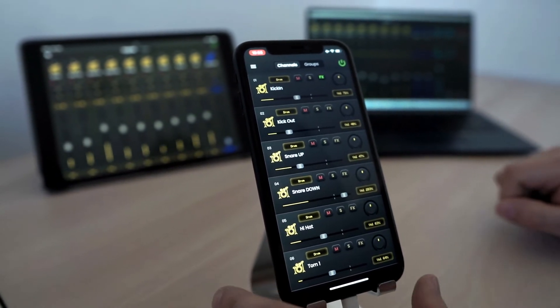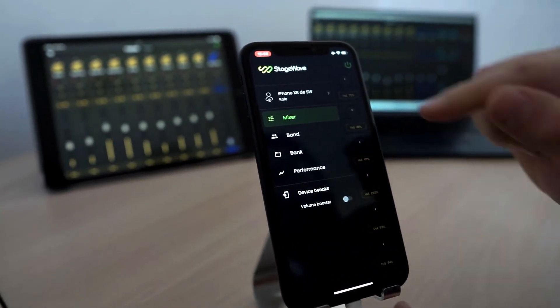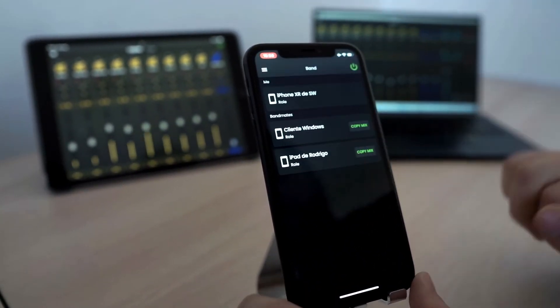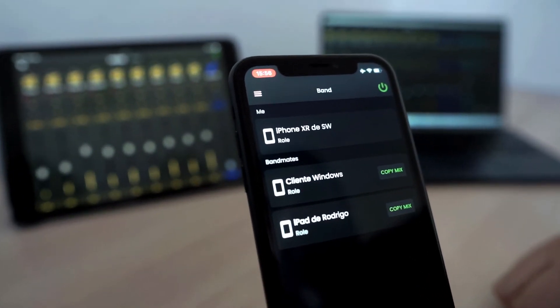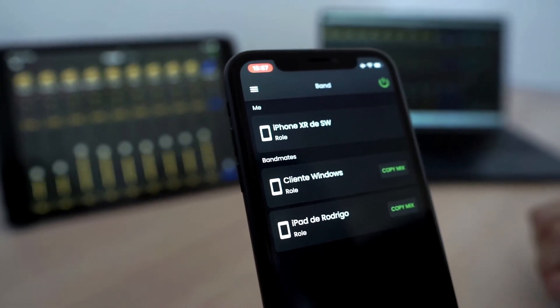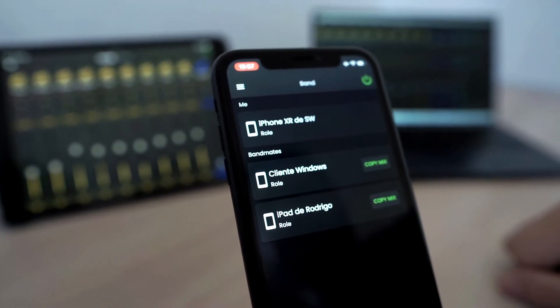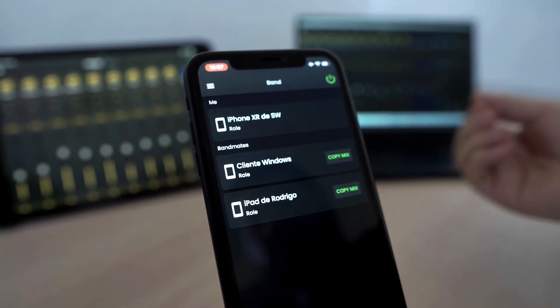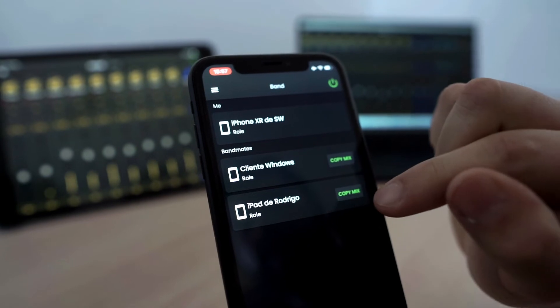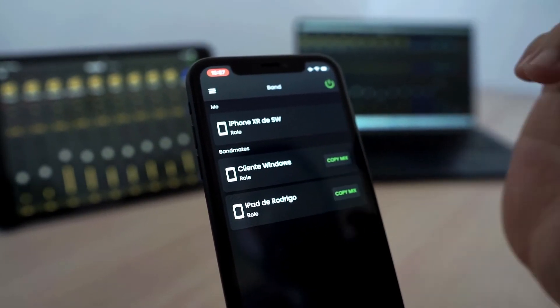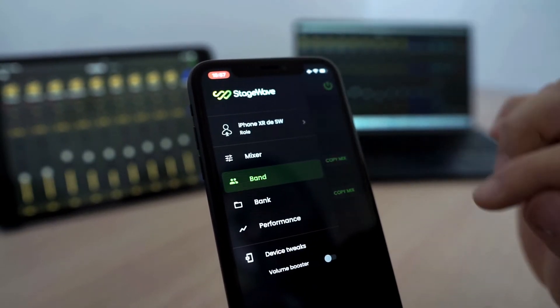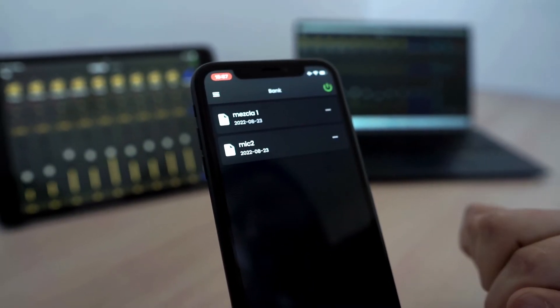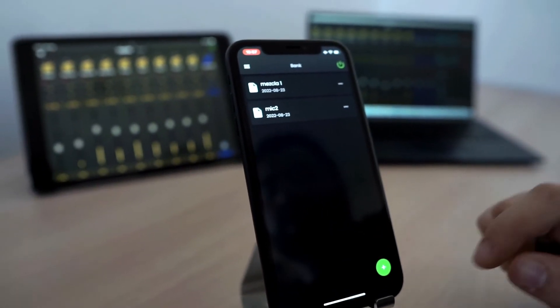The other parts of the application are also interesting. The one we have seen is the mixer. But we can also see the band here. Here we can see the list of devices that are connected to the system. And something very interesting that we can do is copy the mix of one of those devices. That way, if a bandmate have a good mix and he wants to share with the others, we just hit the bottom copy mix. In that moment, mix will be copied immediately.